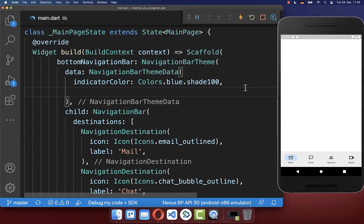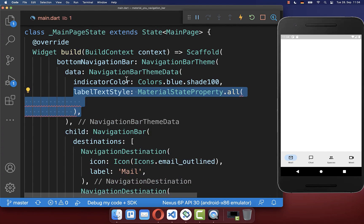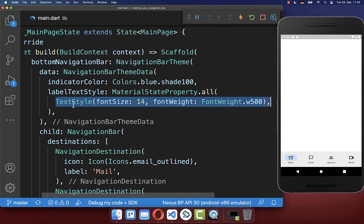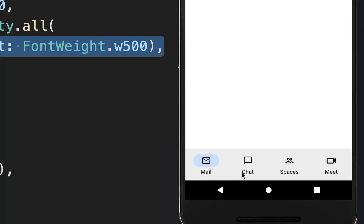Next you can customize the text style using the labelTextStyle property, where you put your text style inside. As a result, the text under our items is now bigger.